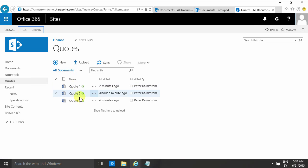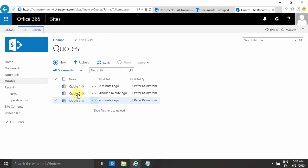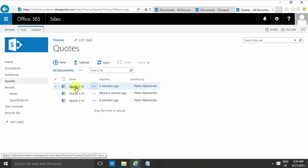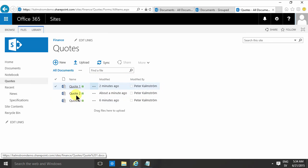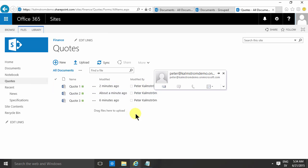As you see, I've created three new documents here in this document library, and all you know about these quotes is their file name, which I couldn't make up any better examples than one, two, and three. But I'm going to try to improve this now and create some views and some columns to make this much more informative.